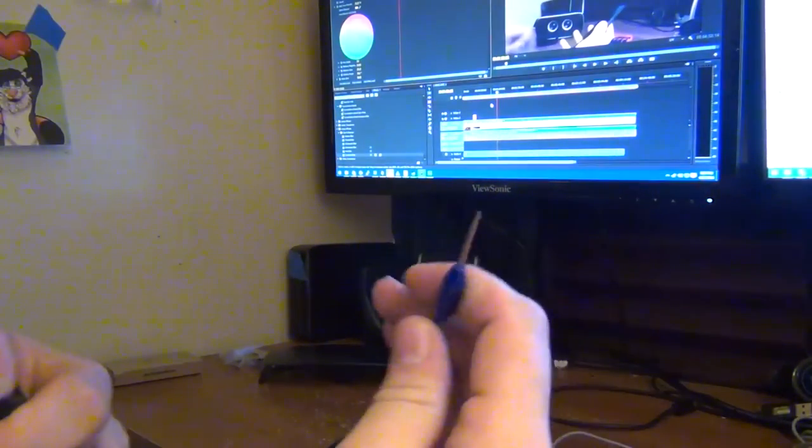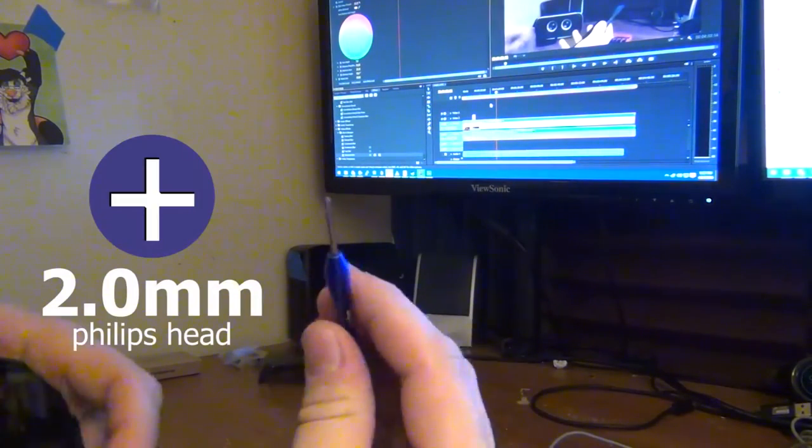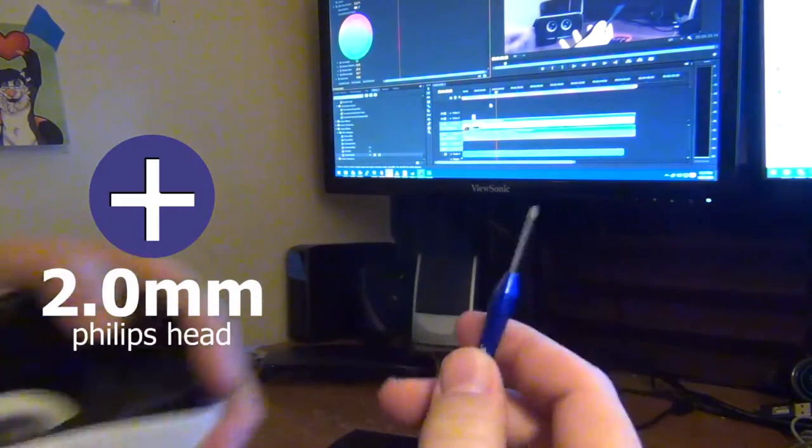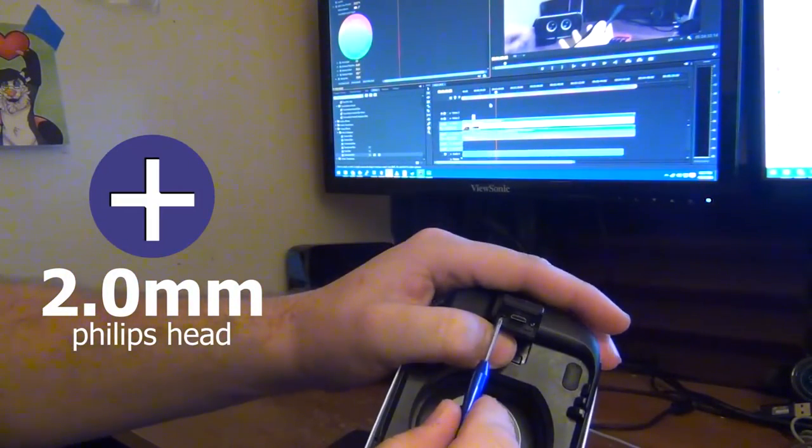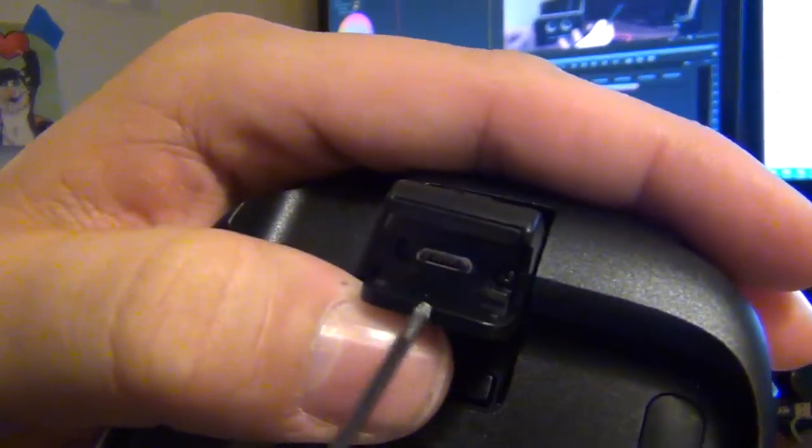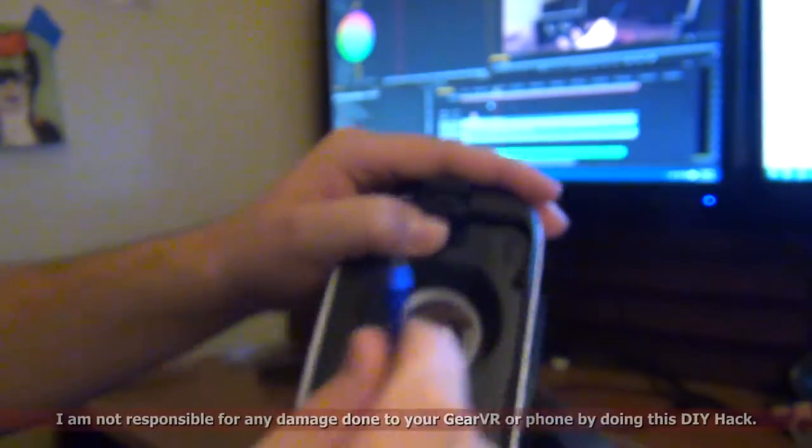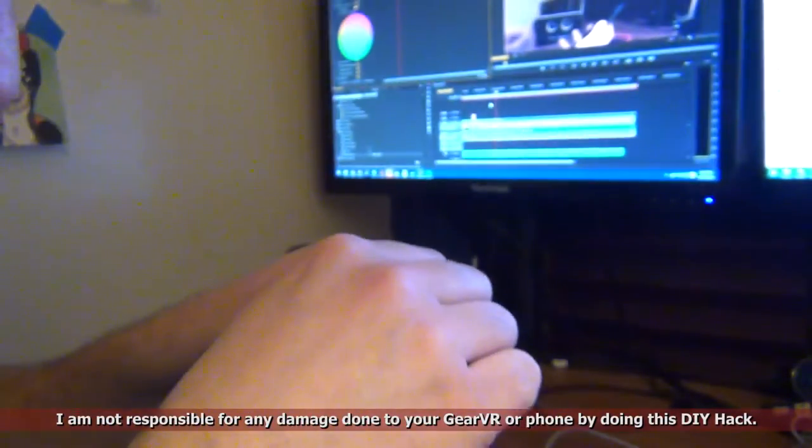So I use a 2mm screwdriver and there's two screws in here. There's one right there and there's one right there. If you can probably see that. Two screws. So we're going to go ahead and take it out.